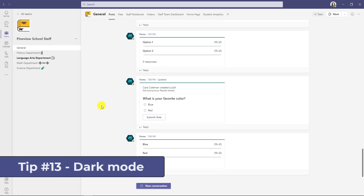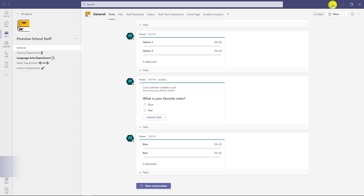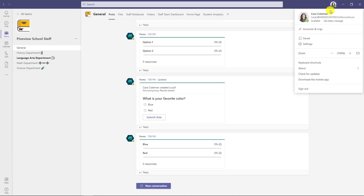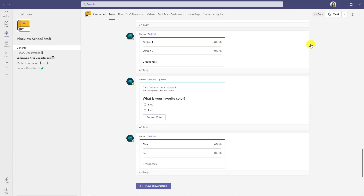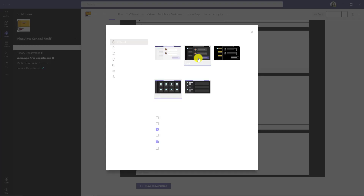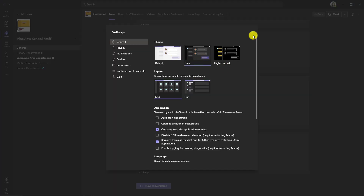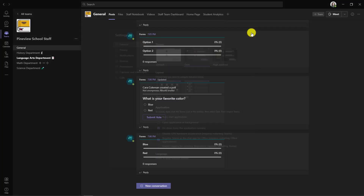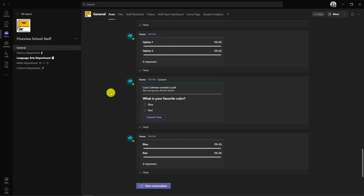The thirteenth tip is dark mode. I'll go up to my profile, drop this down and choose settings. One of the very first things you see is the theme — there's default, which is grayish. I'm going to choose dark and go into dark mode, which is much easier on the eyes. Looks pretty cool.